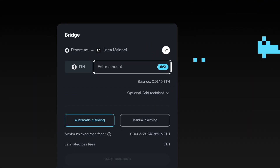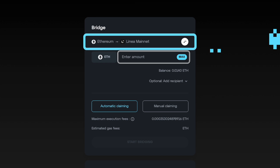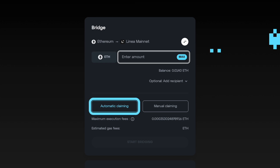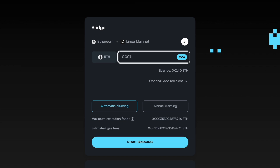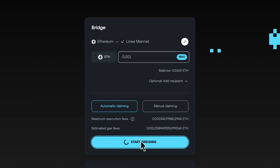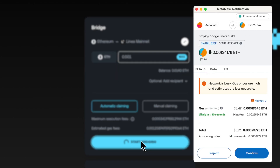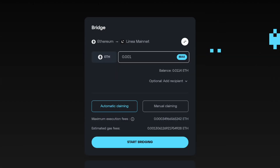Verify that the bridge is set to Ethereum to Linea Mainnet and that automatic claiming is enabled. Enter the amount of ETH you want to bridge over to Linea Mainnet and select the Start Bridging button. MetaMask will pop up asking you to confirm the transaction.